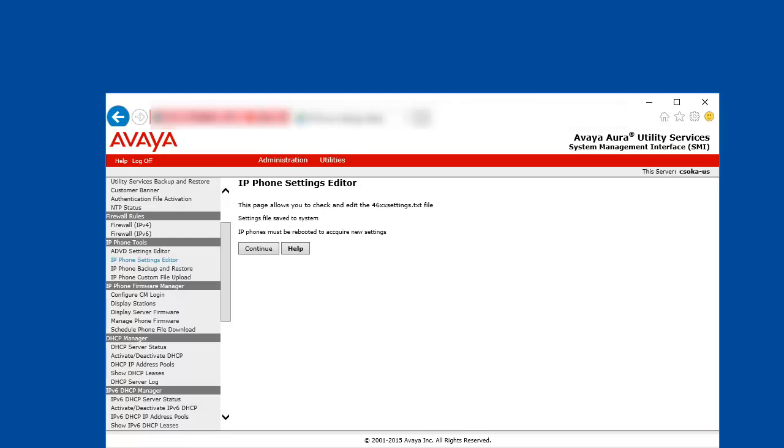Once the settings are saved, we can reboot our IP phones. So they will go through the regular boot cycle and they will pick up the parameters defined in the 46XXsettings.txt file.